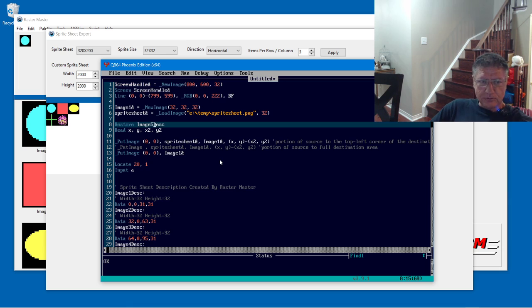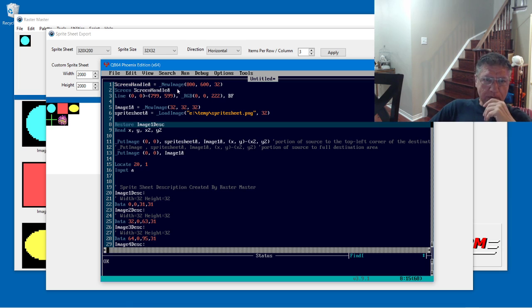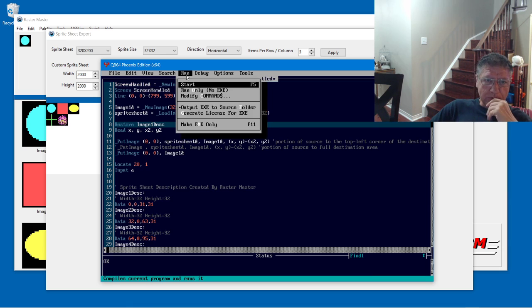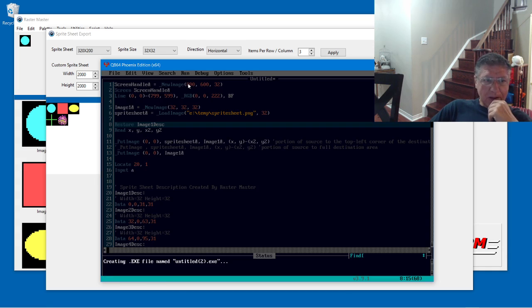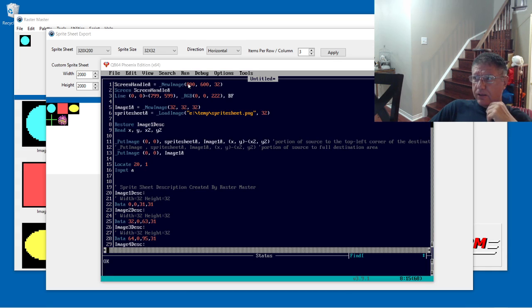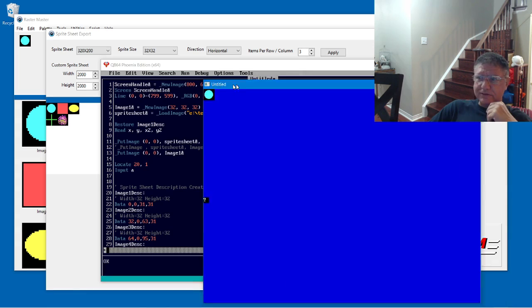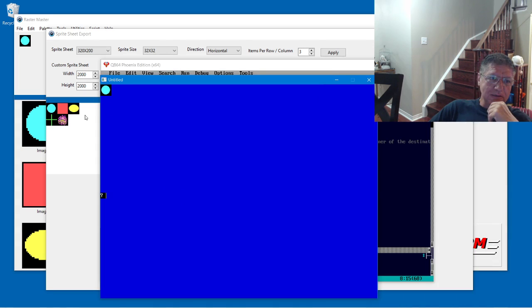I'm going to change this back to one. And we're just going to try running it here. And we can see that it matches up.